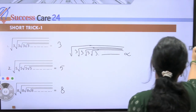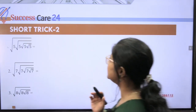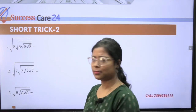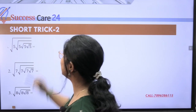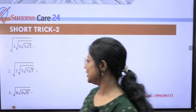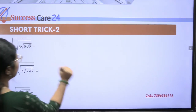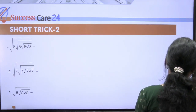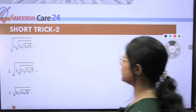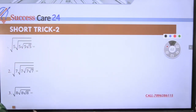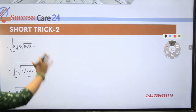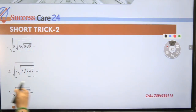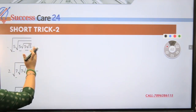Now let's go to Short Trick Number Two. Here there are differences from before — look carefully at the difference. The terms are not going to infinity; it's limited terms. Previously the series went to infinity, but here the series has only a limited number of terms — one, two, three, four. So here you can see only a limited number of terms, say three terms. This is one type of pattern.